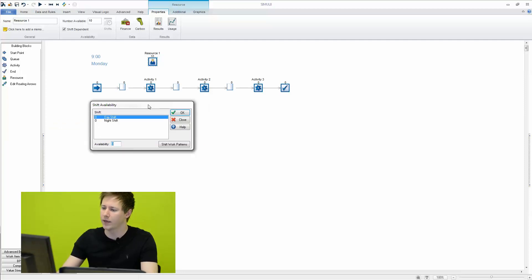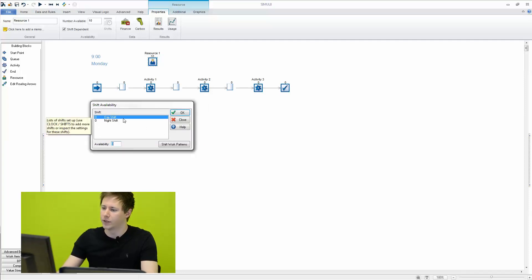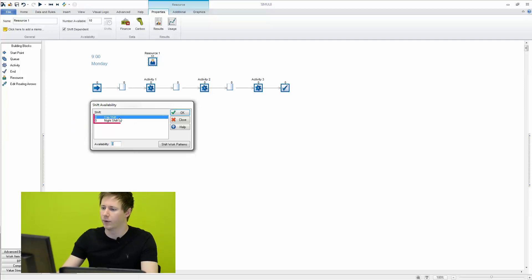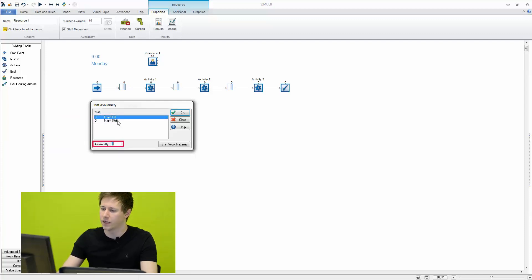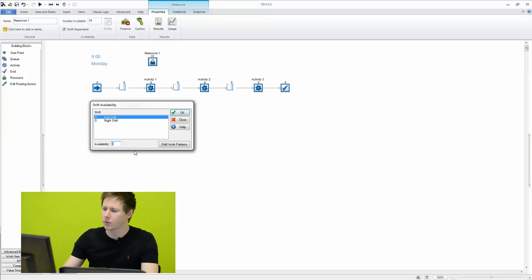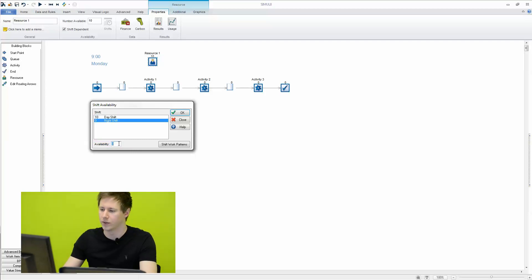So once we've done that we now have our availability for this resource. So right now you can see that we've actually got zero available for each of these shifts. So we need to click on each of the shifts and then type in the availability down here. So we can say we have ten available during the day and then after lunch we can say we only have seven available.